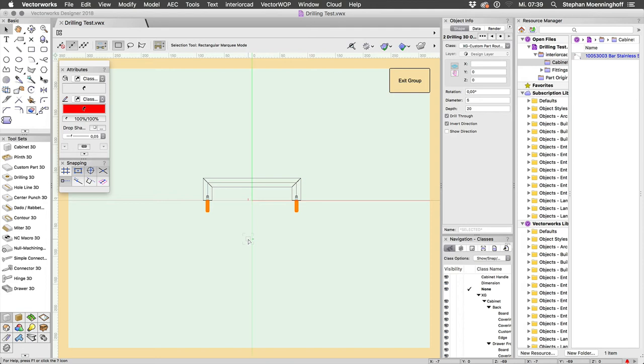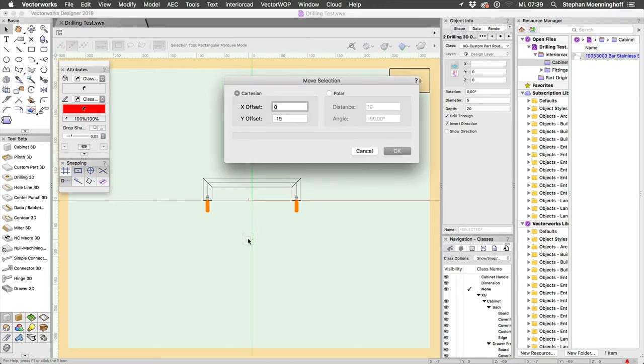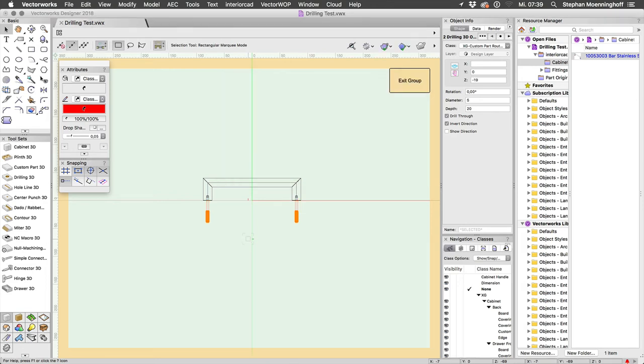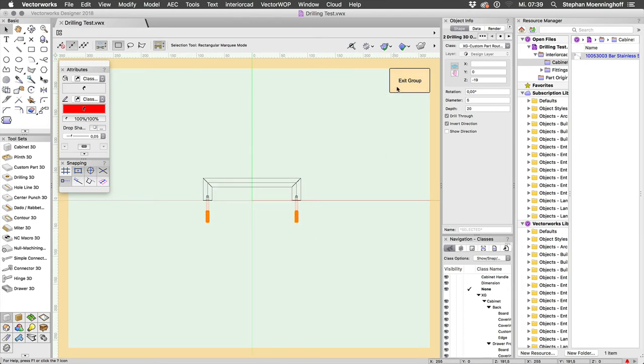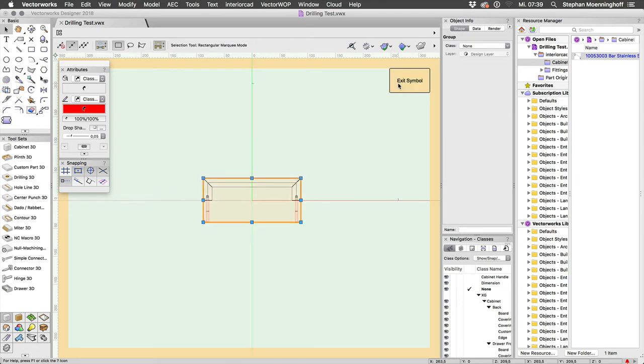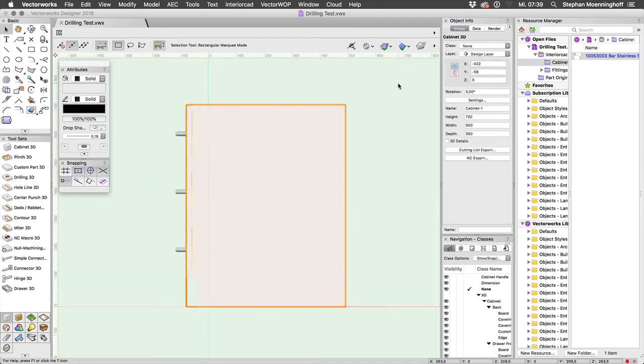Now I'm just going to copy, paste in place and move these by 19mm. If you look at the Info palette you can see that they've been set to drill through, so it doesn't really matter what their depth is. They will adjust to the thickness of the material that they drill through. So we've just doubled the amount of drillings in this handle, exit the group, and nothing's happened yet.